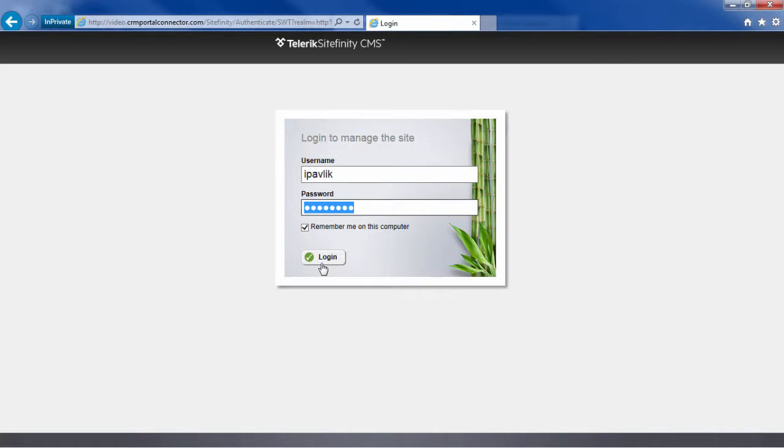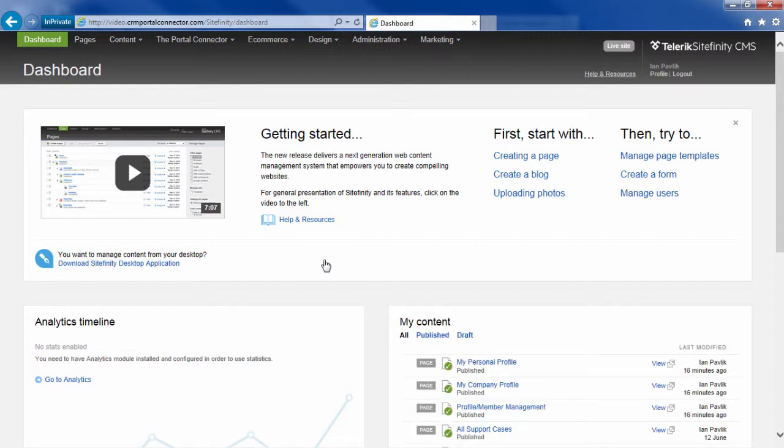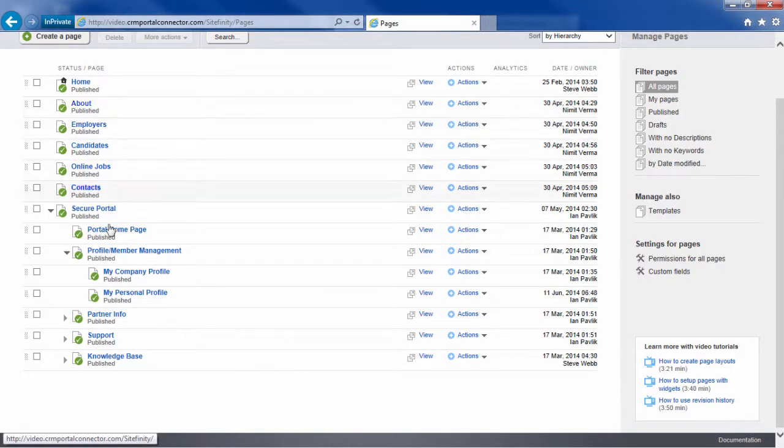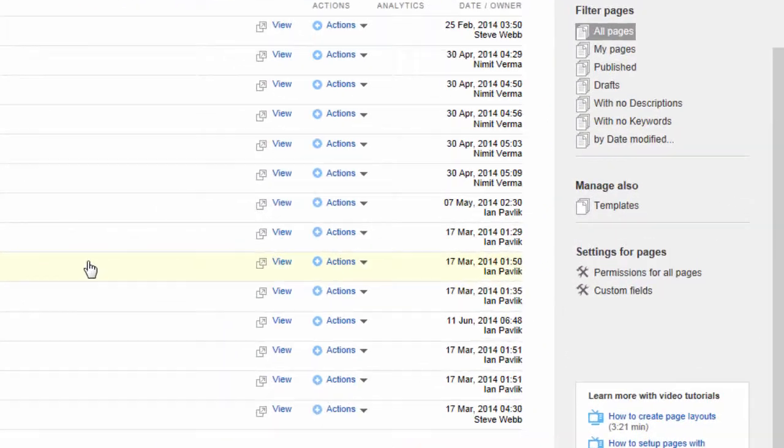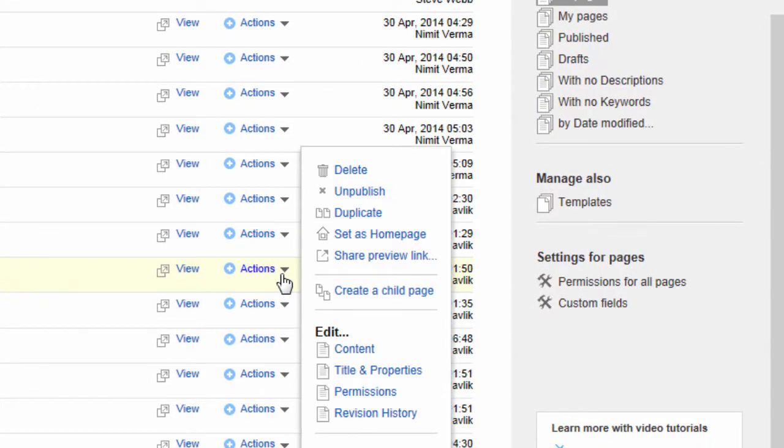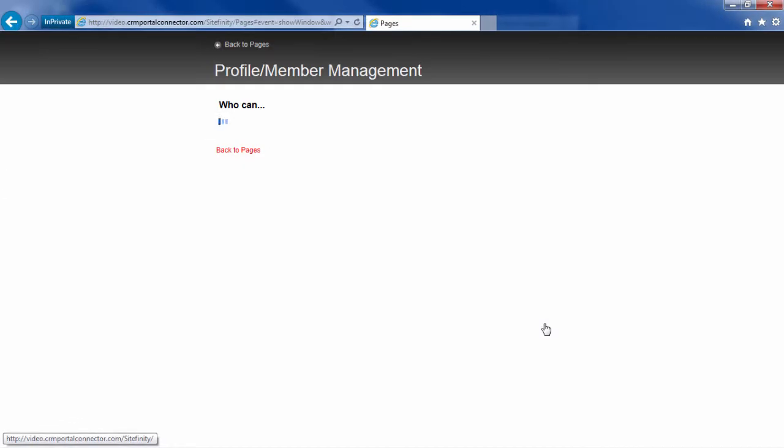So as a portal connector and Sitefinity administrator I'm going to log into the backend of Sitefinity and navigate to pages. Let's look at the permissions that are currently set for the page profile and member management. If I follow along over and click actions you'll see I can edit the page's permissions.